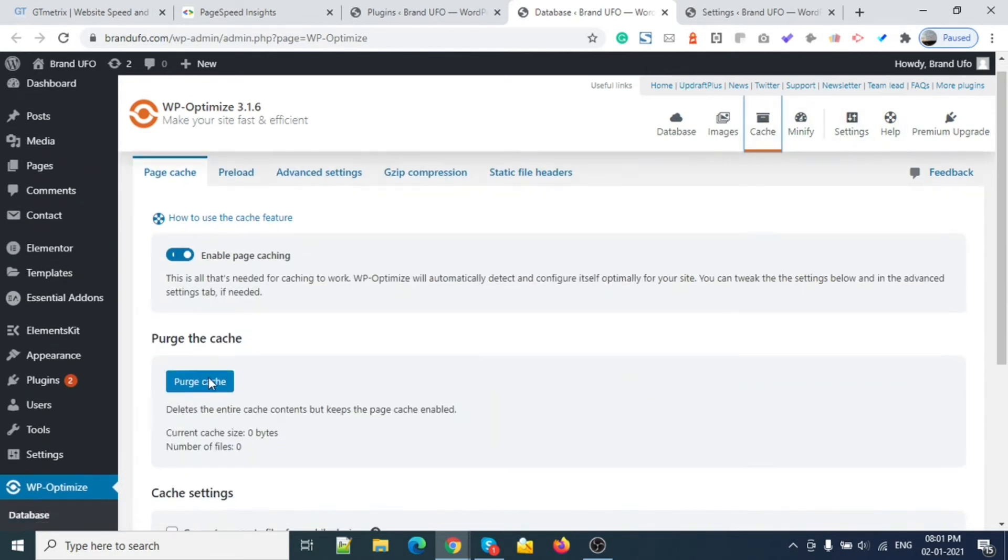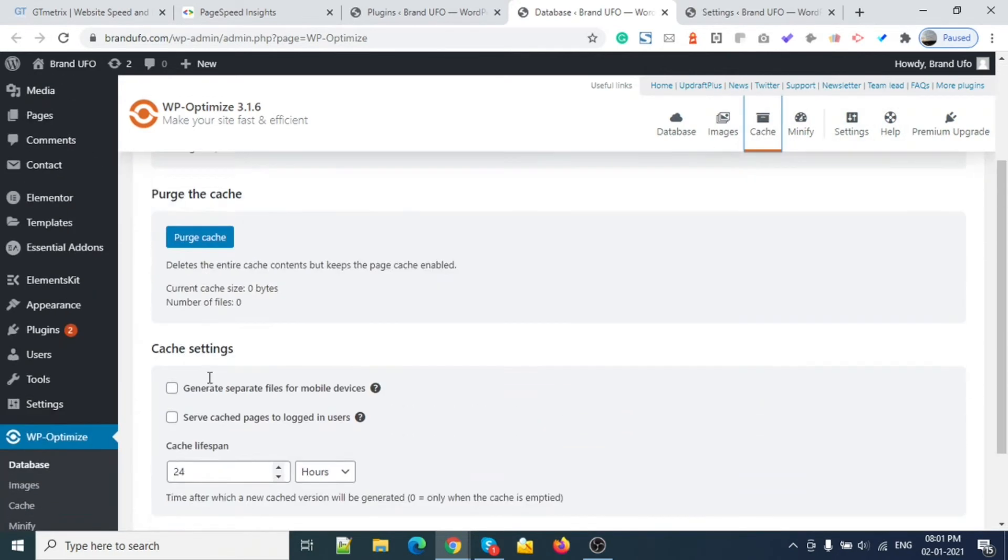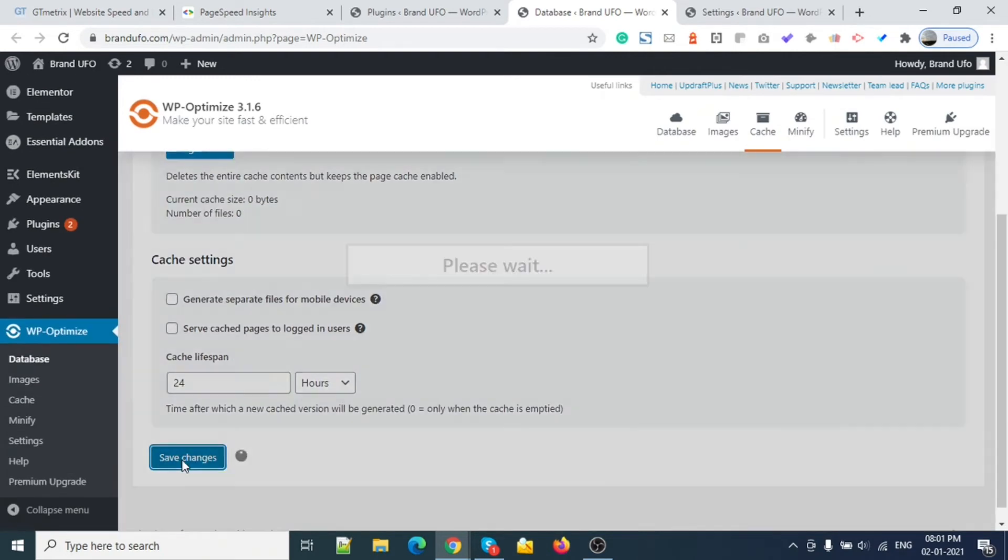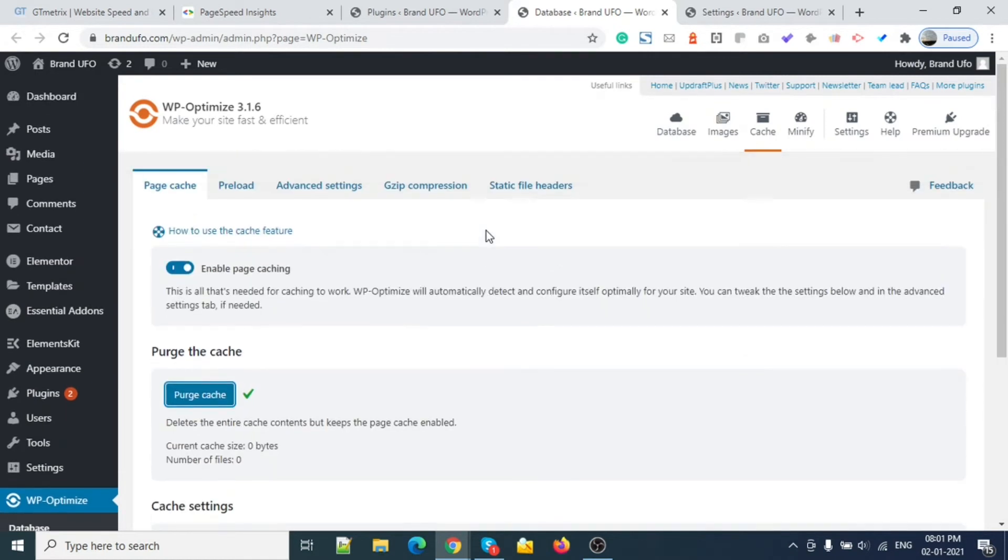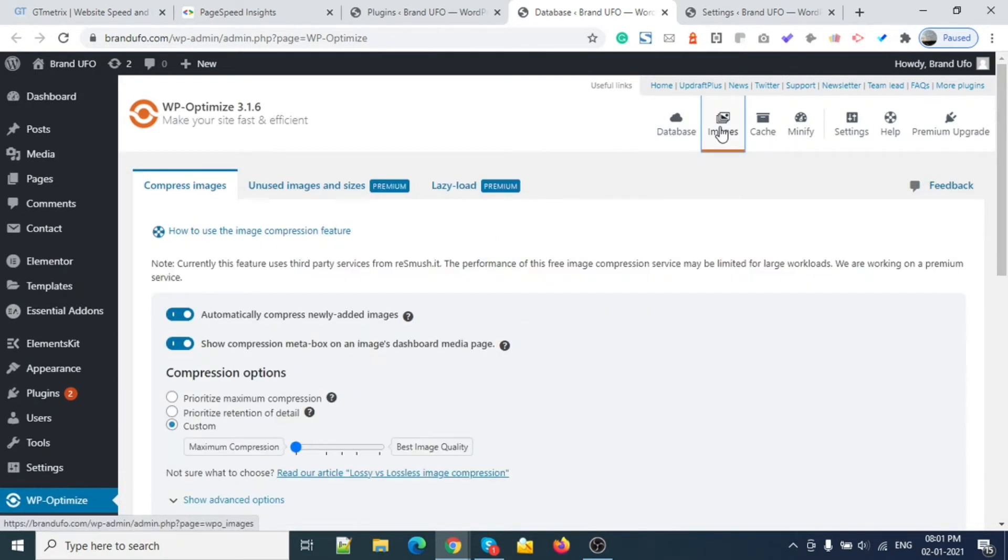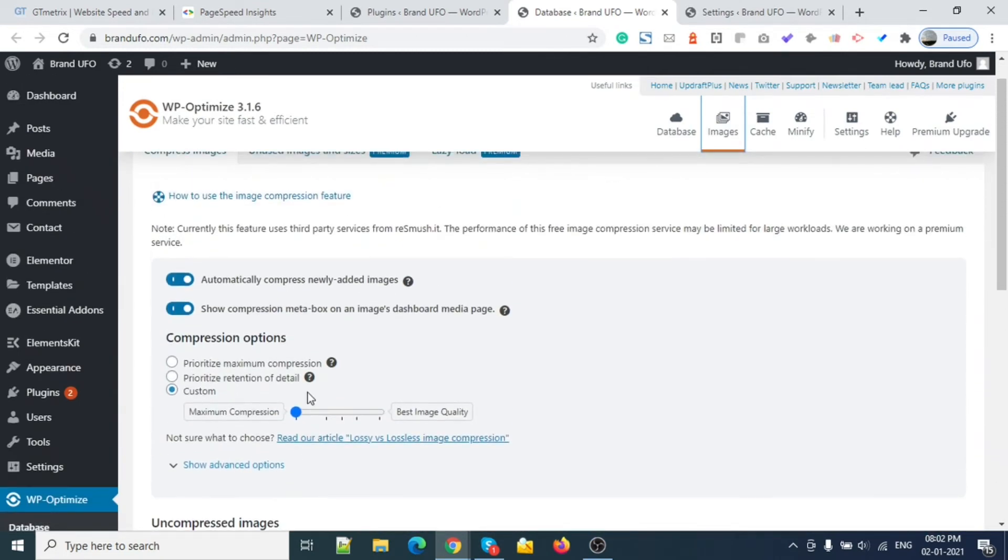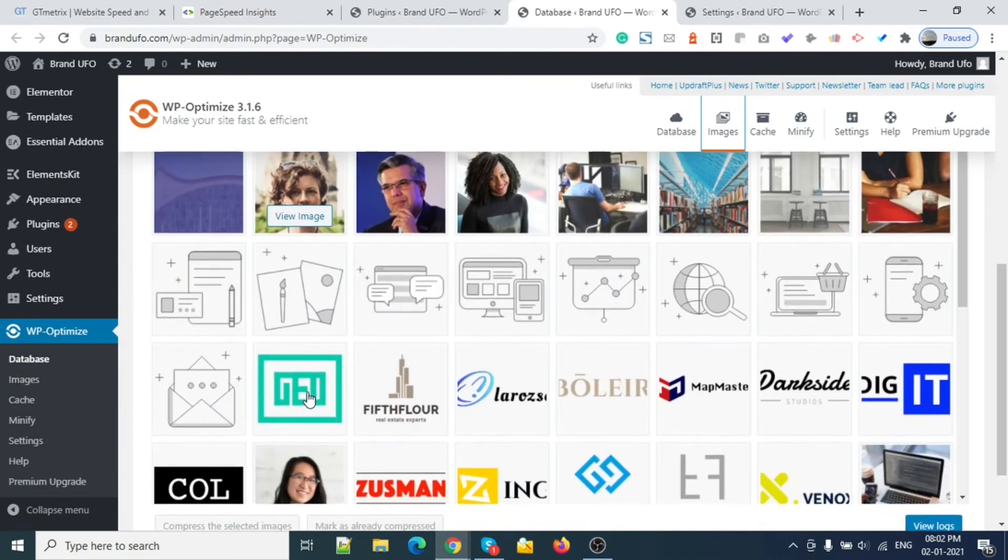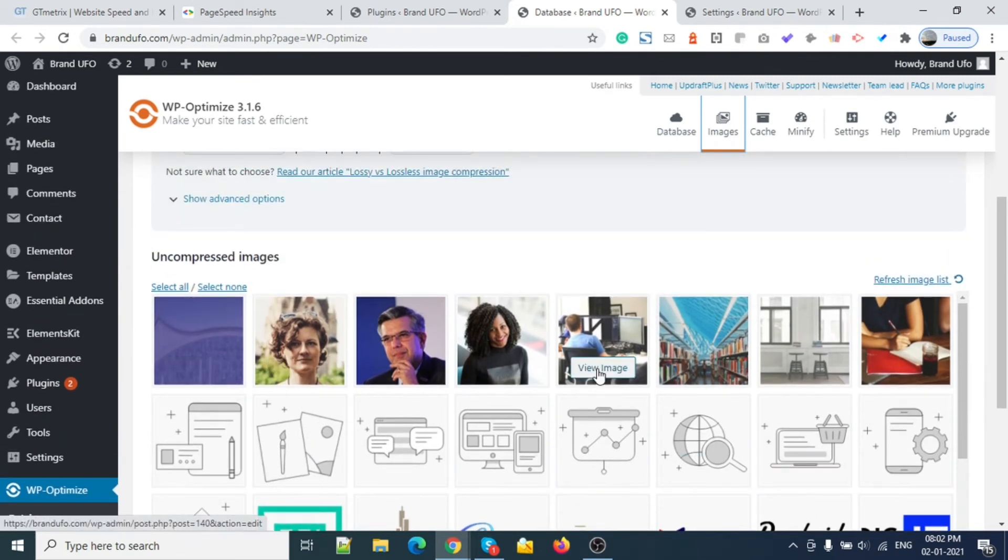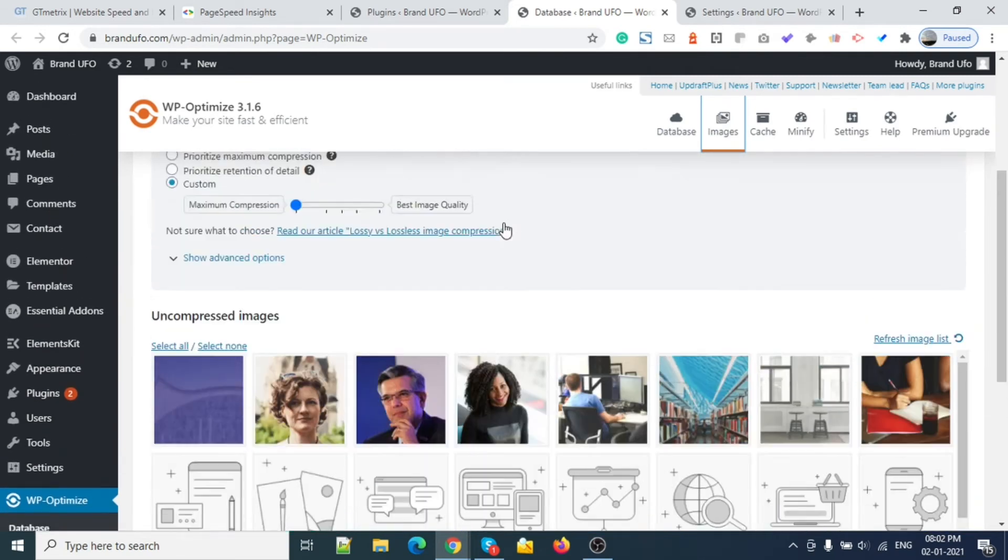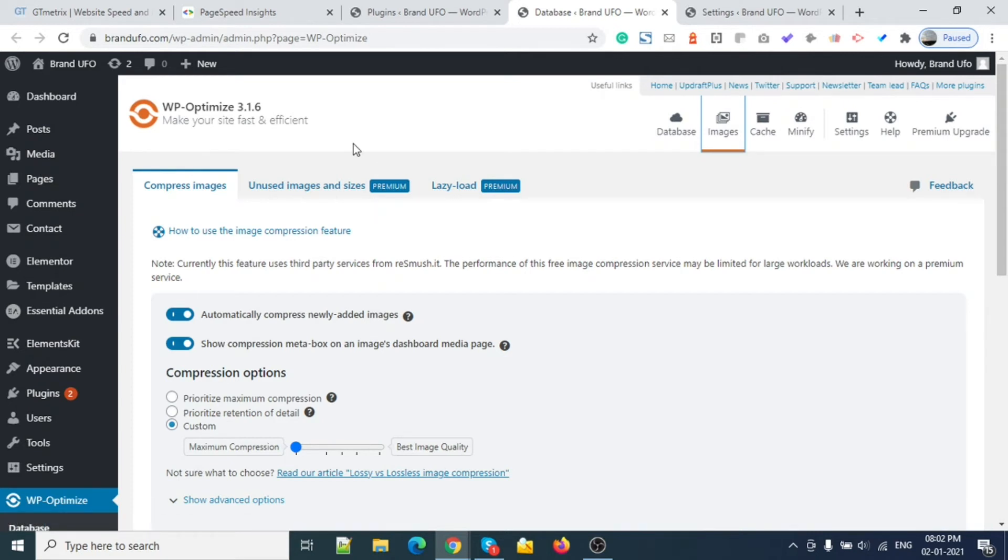Now I will just save the settings and purge the cache to see what results come out. This is done. Let's wait for the images. The image process is going on right now - it's not a quick process. It's in the background compressing one by one, so it will take around 5 to 10 minutes.